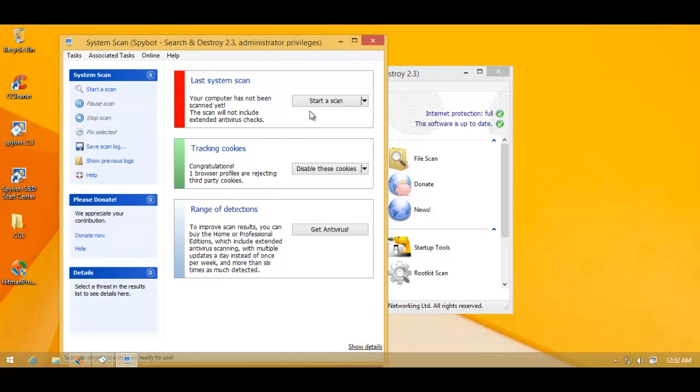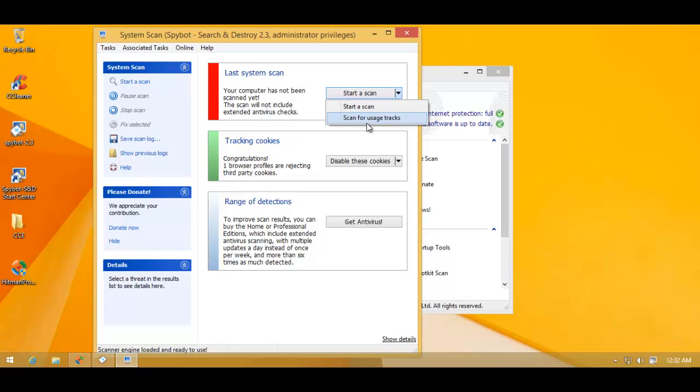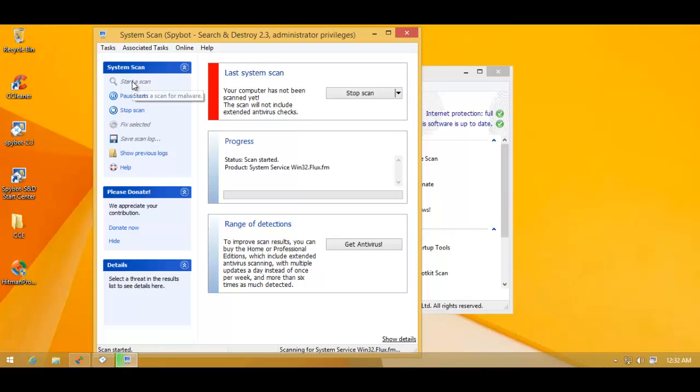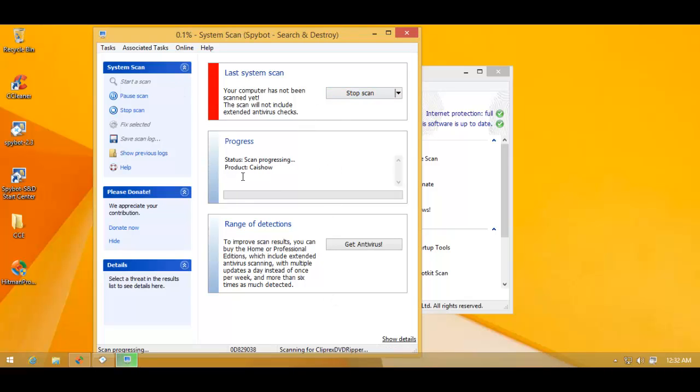Okay, let's just see what kind of options they give you. Start a scan, scan for usage tracks. So they don't really ask you too many things. They just scan the moment you hit Start a Scan. So I'll do whichever is their basic scan and we'll see what it finds. So I'll be right back with the results.